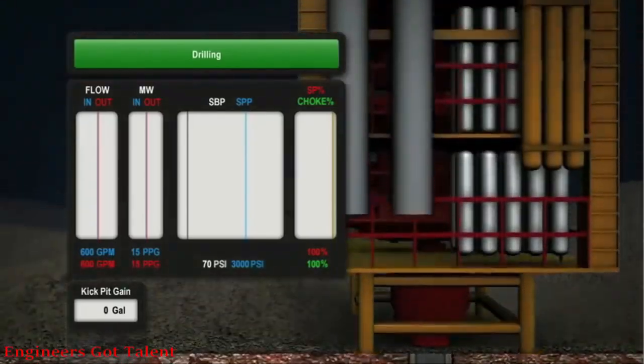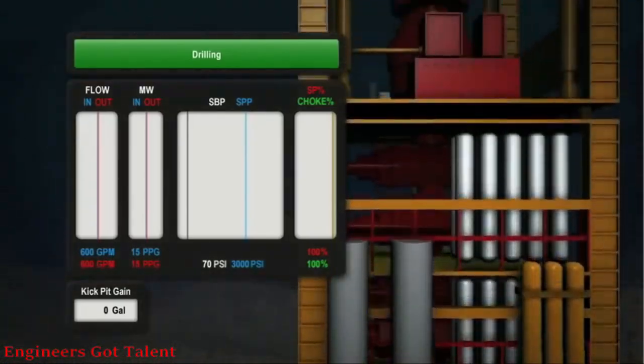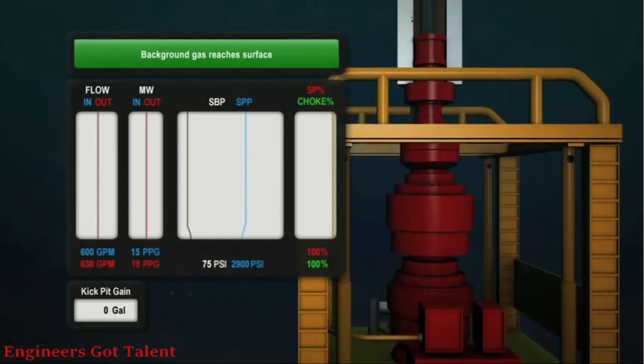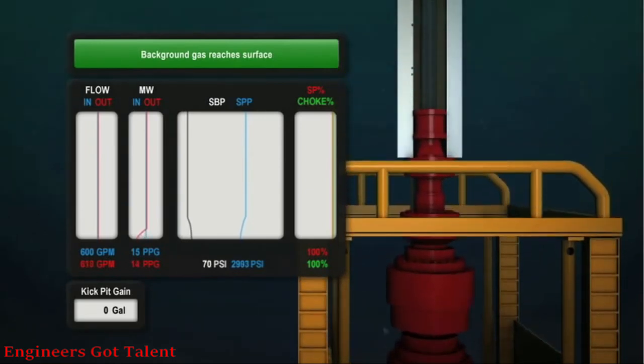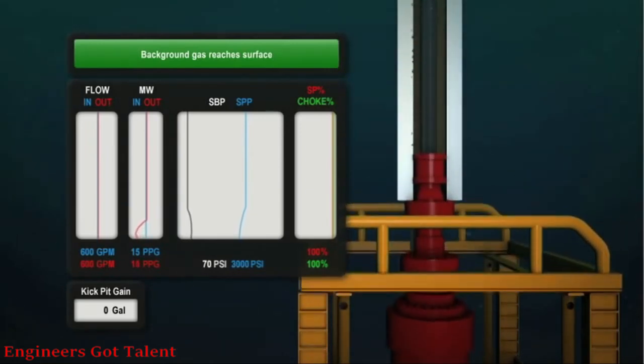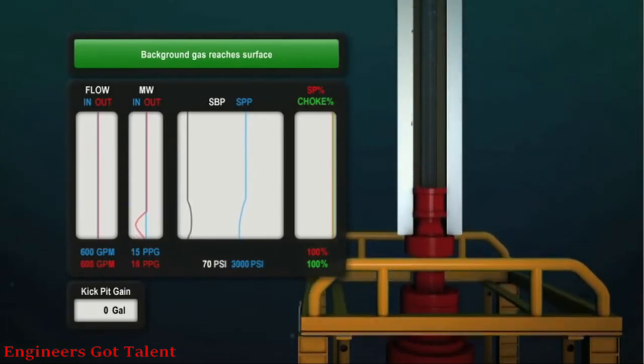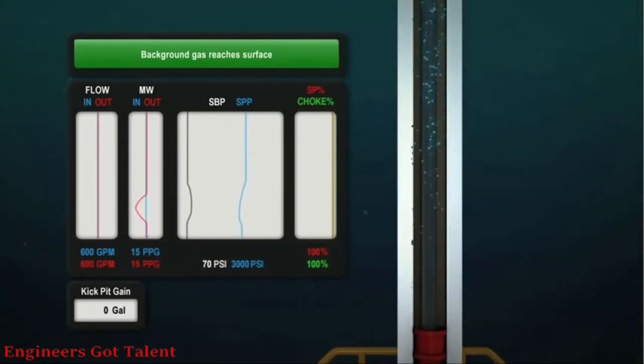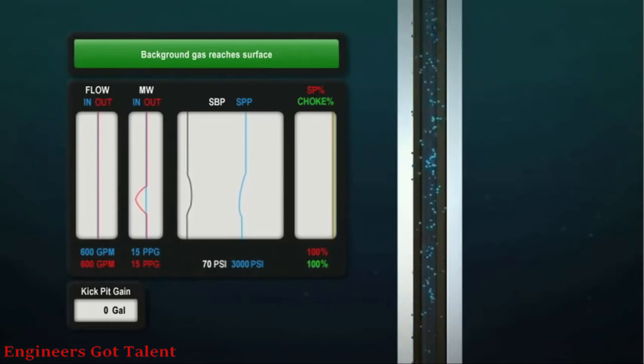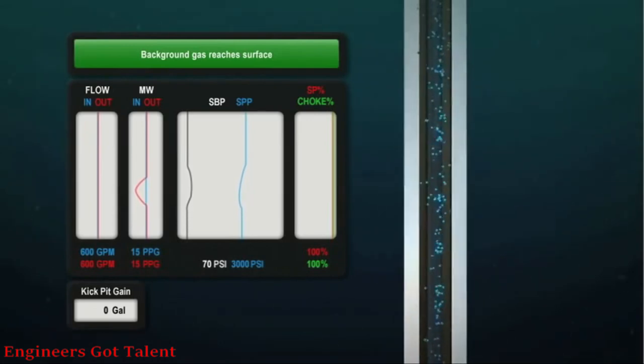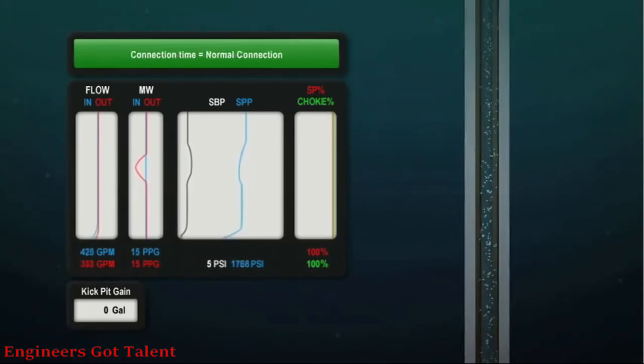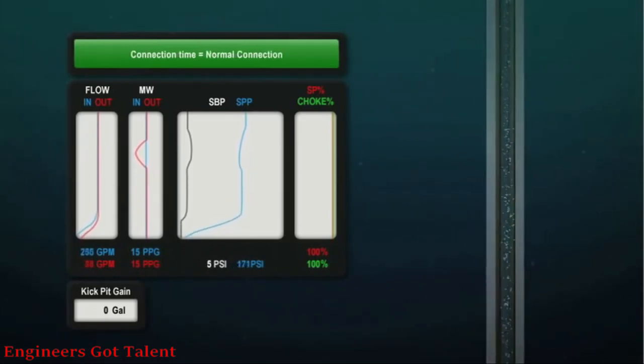As hydrostatic pressure reduces, the gas breaks out of solution. This breakout increases the pressure control risk in the riser above the BOP. The Microflux control system distinguishes background gas from an influx of formation fluid.